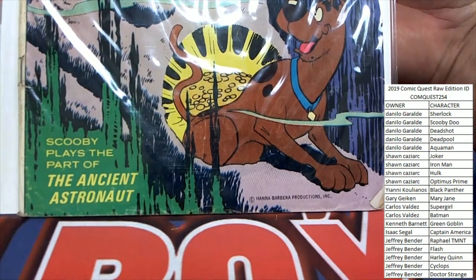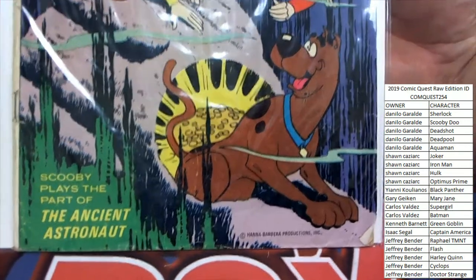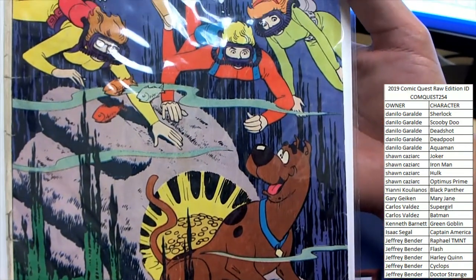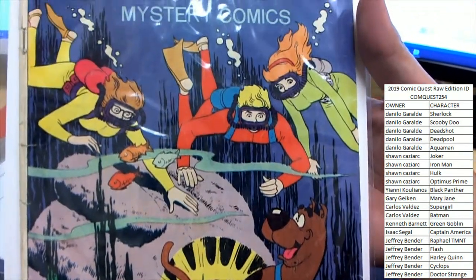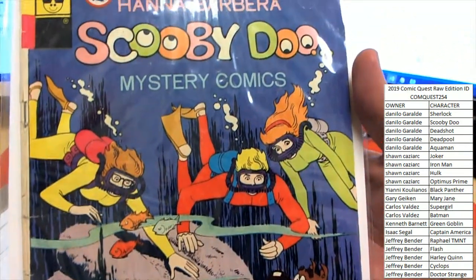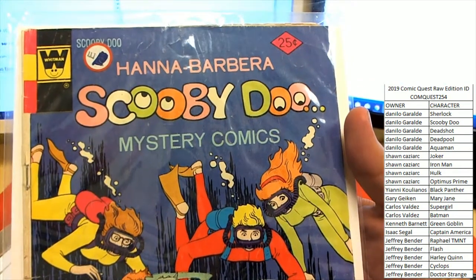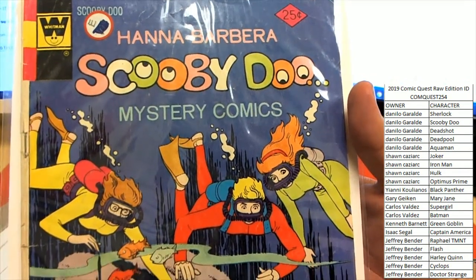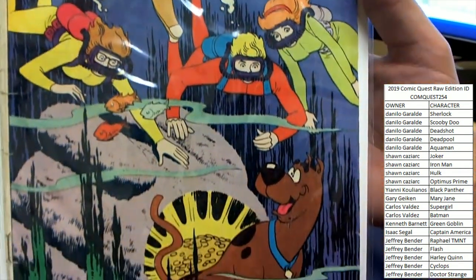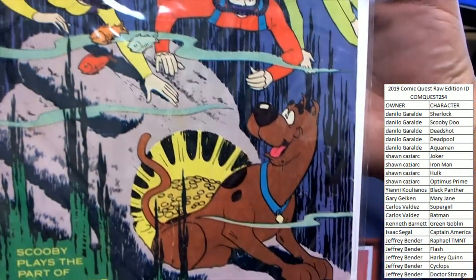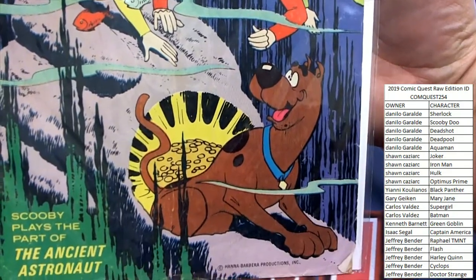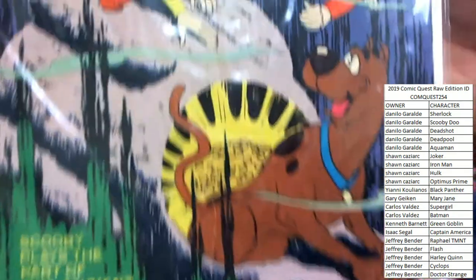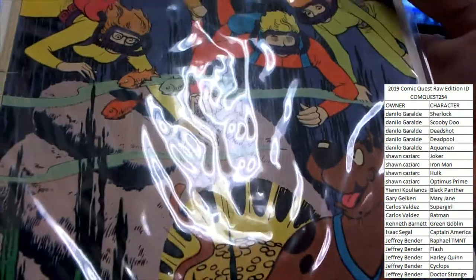Scooby-Doo plays a part of the Ancient Astronaut. Check that out. That's something to get graded and slabbed. Very nice pickup here for somebody.